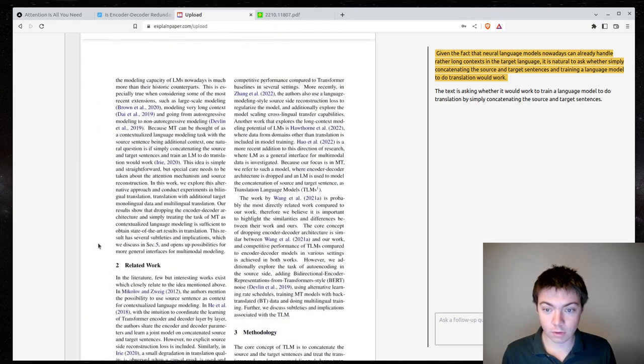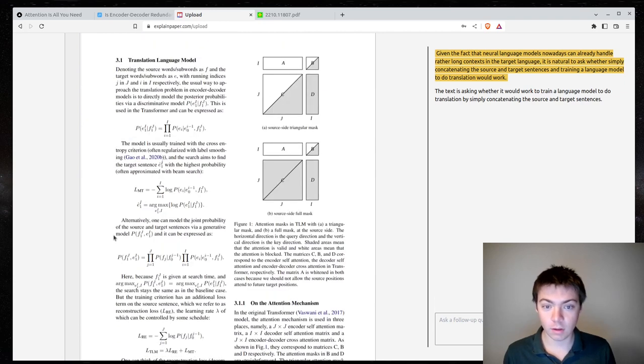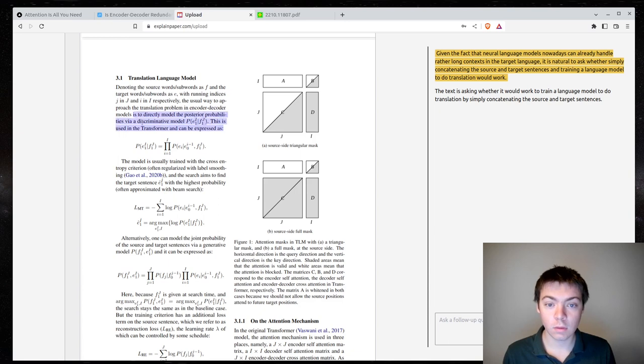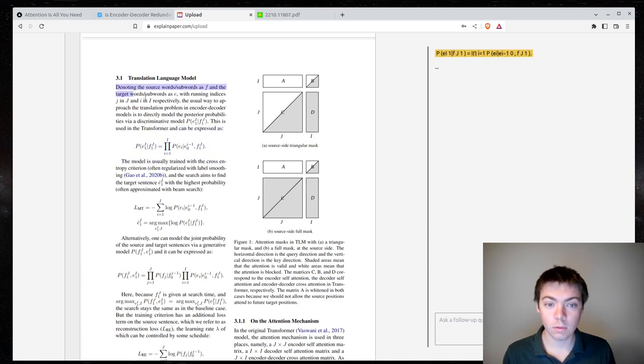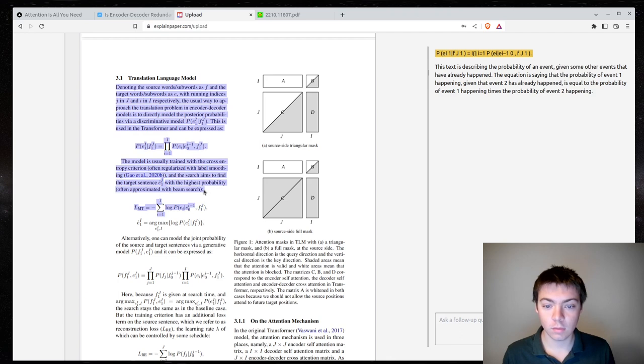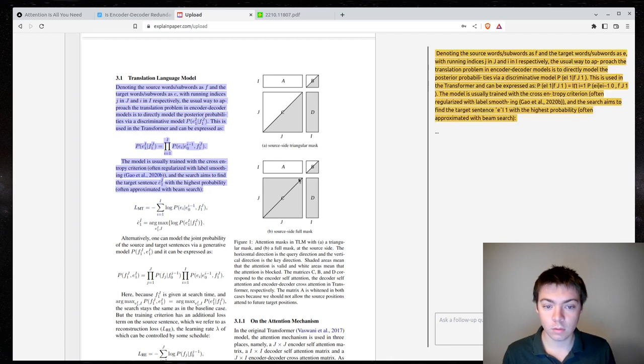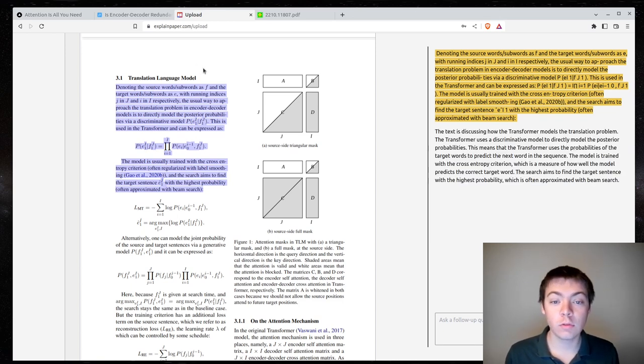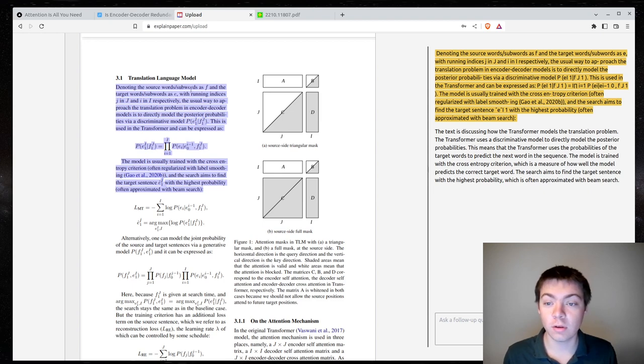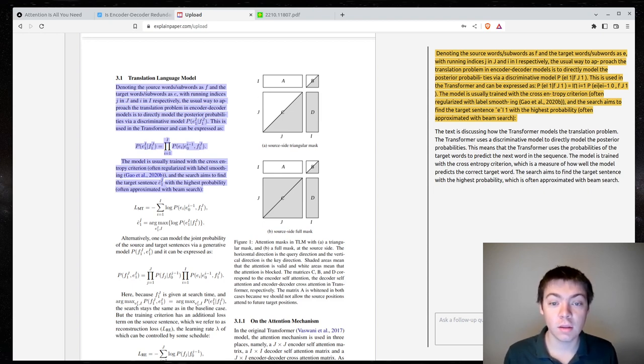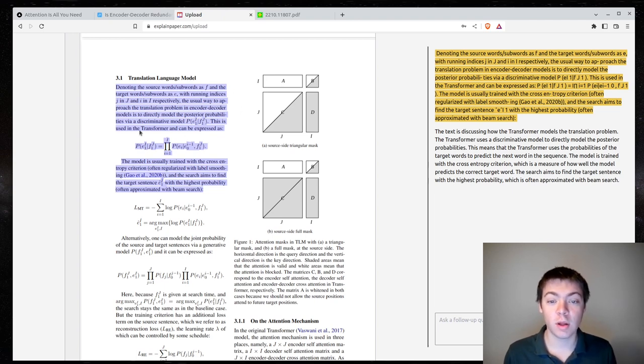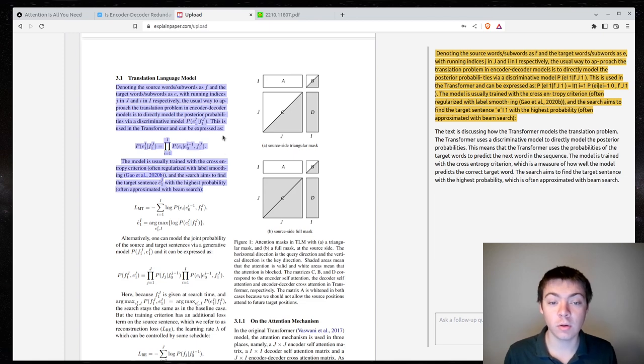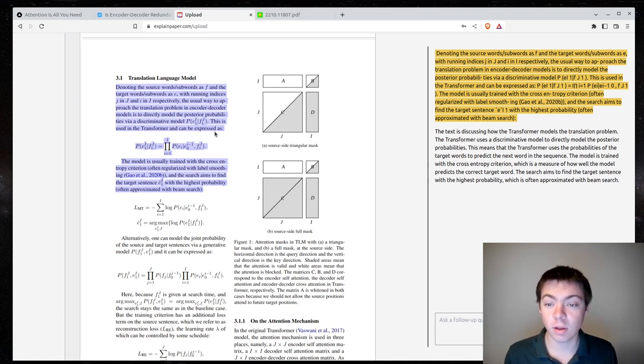So, let's find some other section. Okay, let's look at this. So, denoting the source words and subwords as F and the target word-subword as E, with writing indices J and J and I and I respectively. The usual way of approaching the translation problem in the encoder-decoder model is to directly model the posterior probability via a discriminative model.